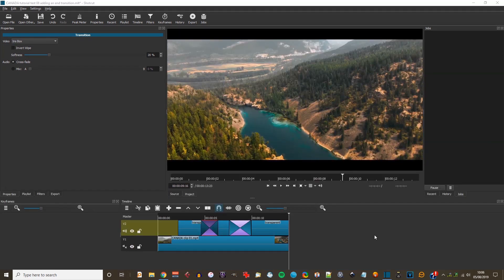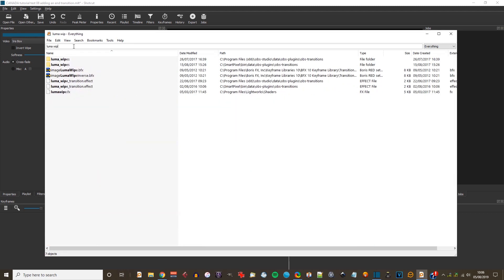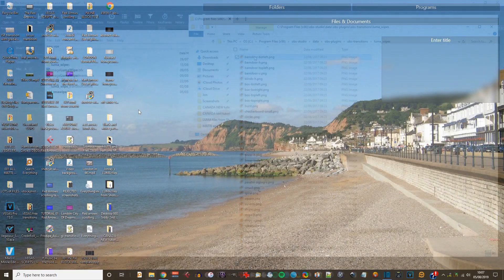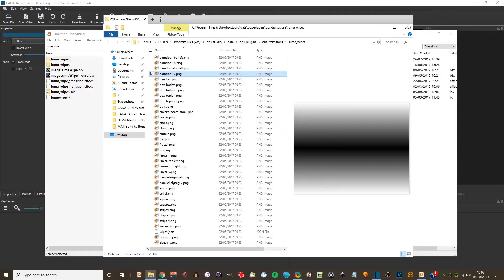Here's one more idea about how to use Luma files — you've probably got some on your computer that you didn't know about. I have a program called Everything File Search. I put 'Luma Wipes' into the search and it comes up with a folder within OBS Studio. OBS Studio is outside broadcast and screen capture software which is free to download. It's quite a nice selection of Luma Wipes and there are quite a few ones there.